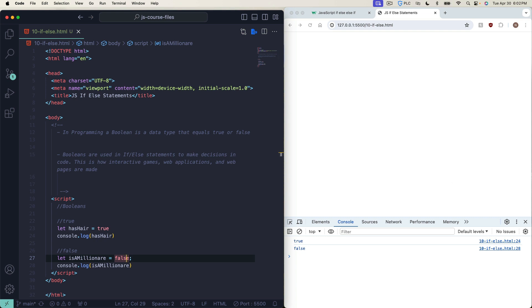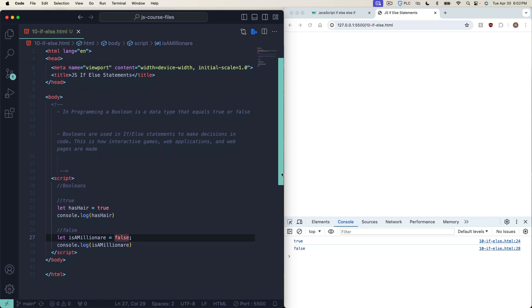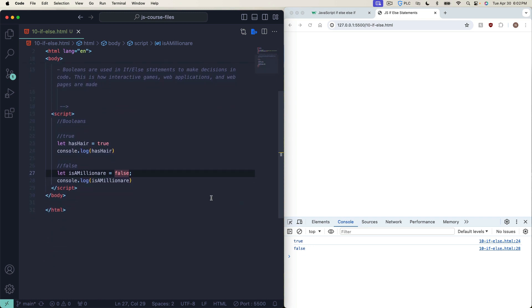With if-else statements, we use things called comparison operators — that's how we compare stuff and make decisions in our code. We're going to cover those next before we write an if-else statement.